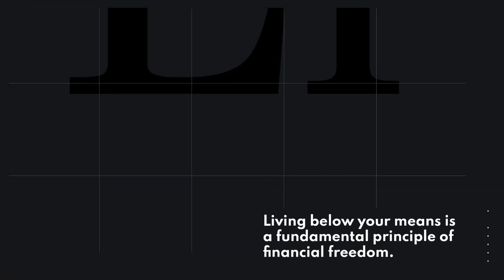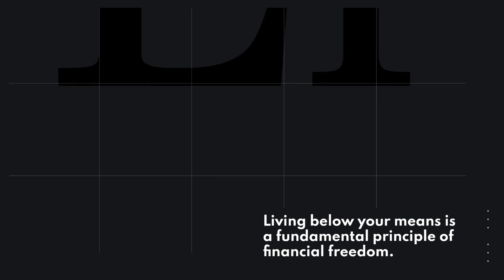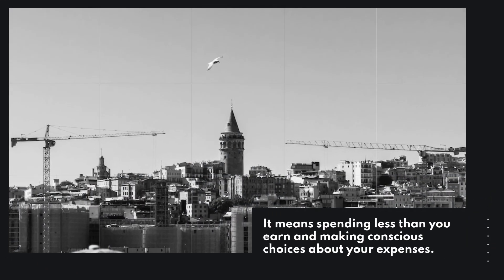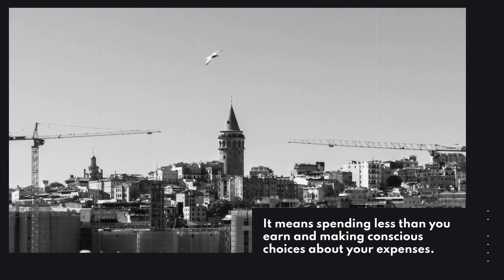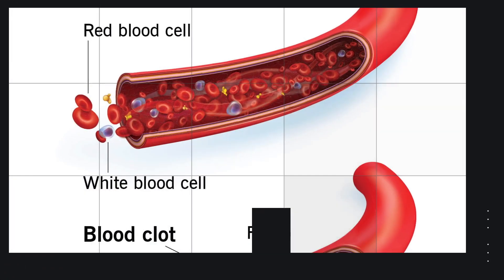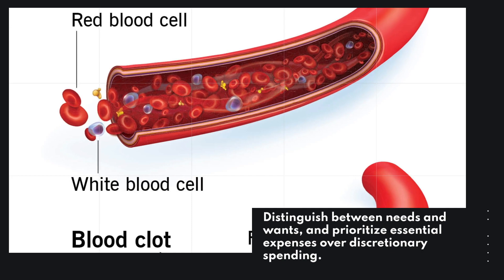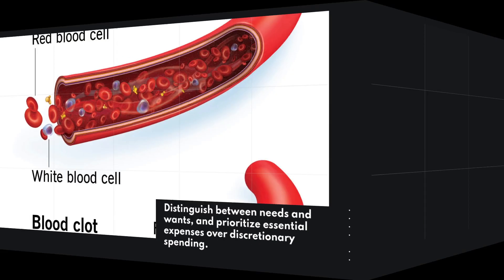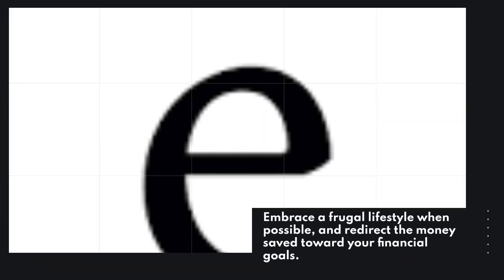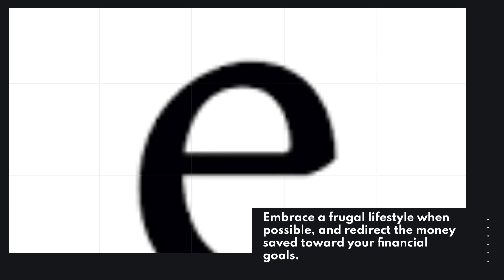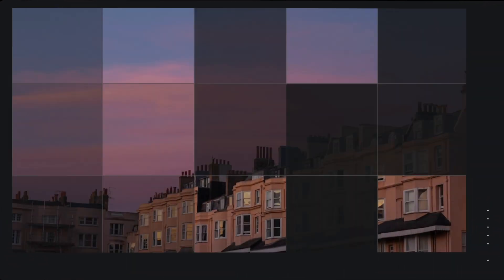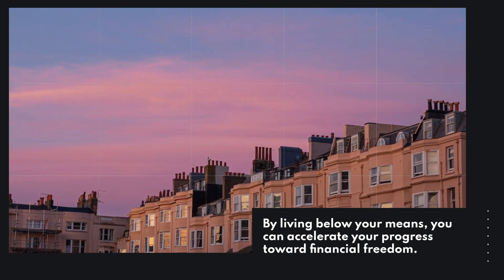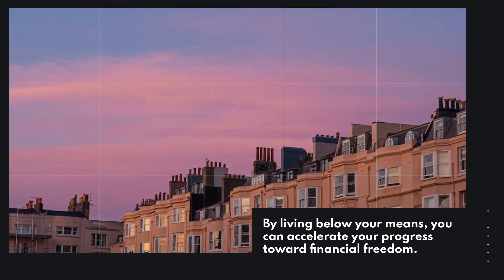Living below your means is a fundamental principle of financial freedom. It means spending less than you earn and making conscious choices about your expenses. Distinguish between needs and wants, and prioritize essential expenses over discretionary spending. Embrace a frugal lifestyle when possible, and redirect the money saved toward your financial goals. By living below your means, you can accelerate your progress toward financial freedom.